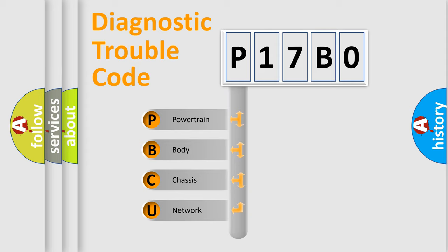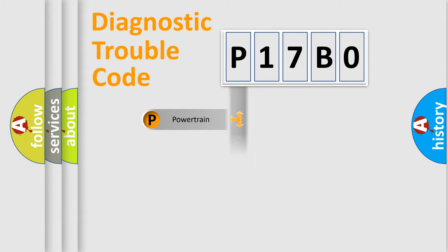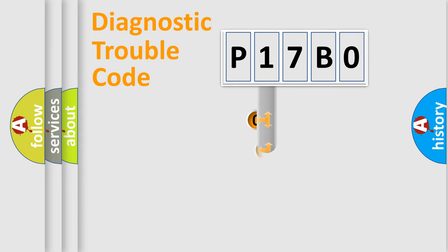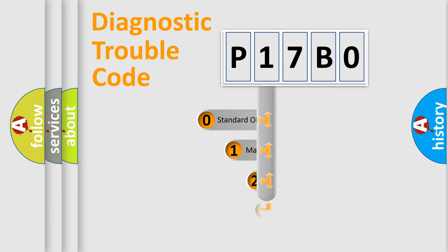We divide the electric system of automobile into four basic units: Powertrain, Body, Chassis, and Network. This distribution is defined in the first character code.